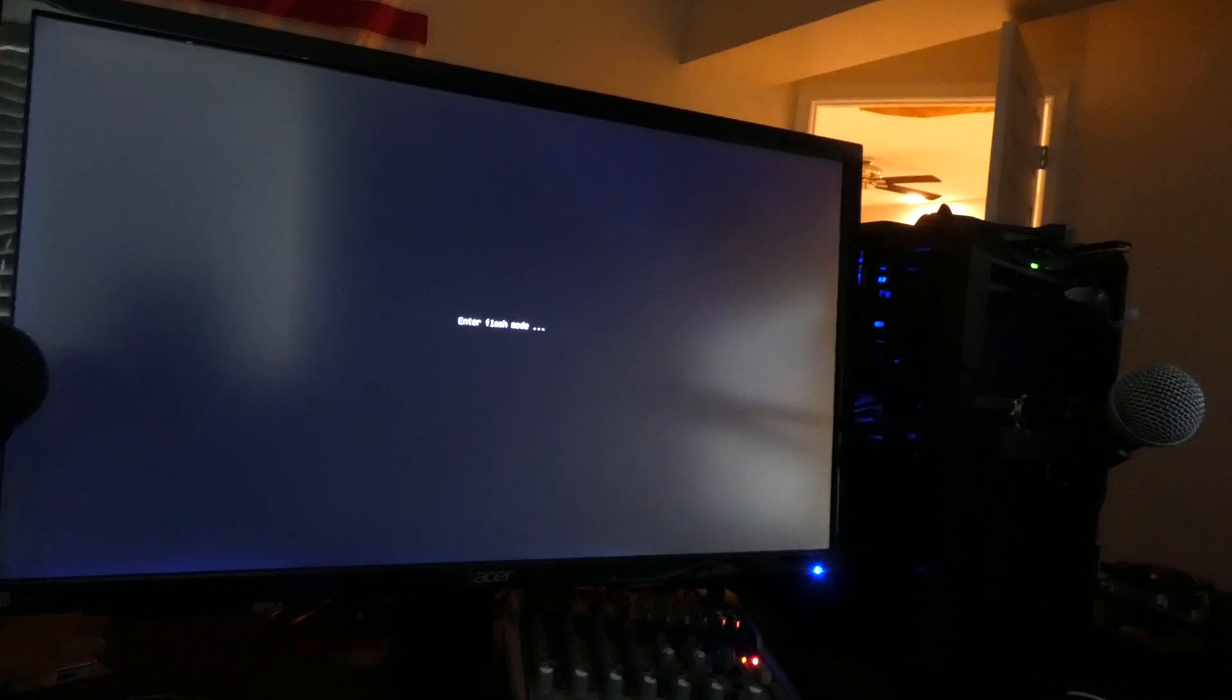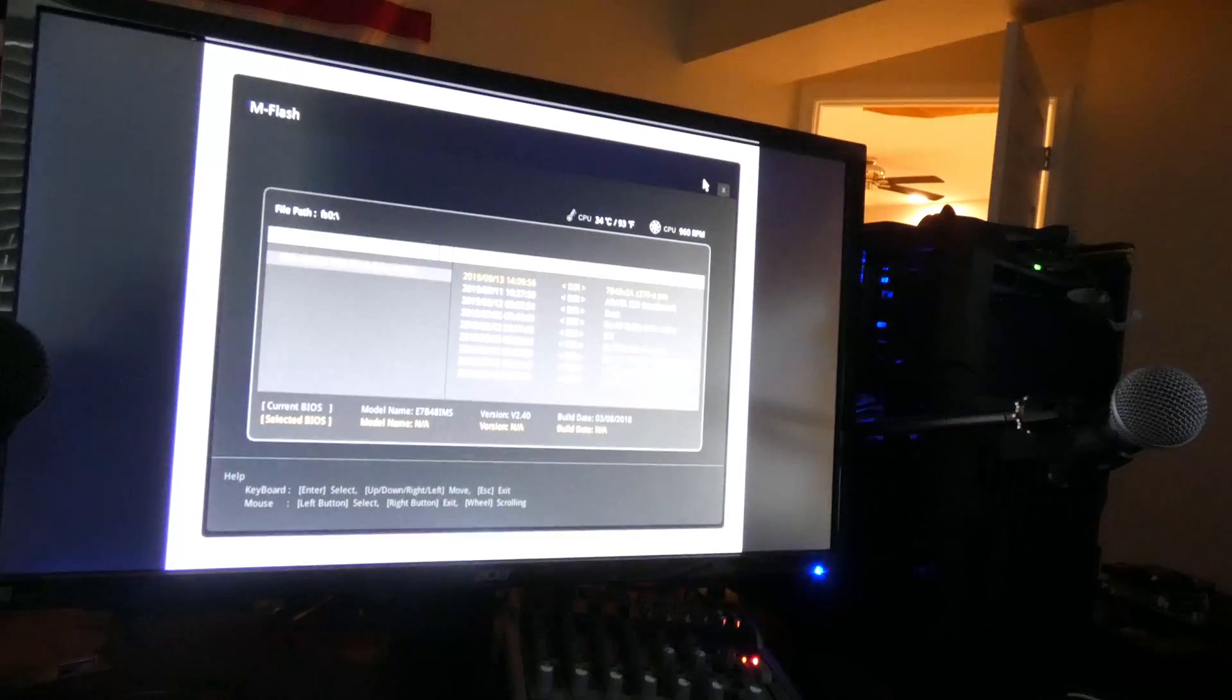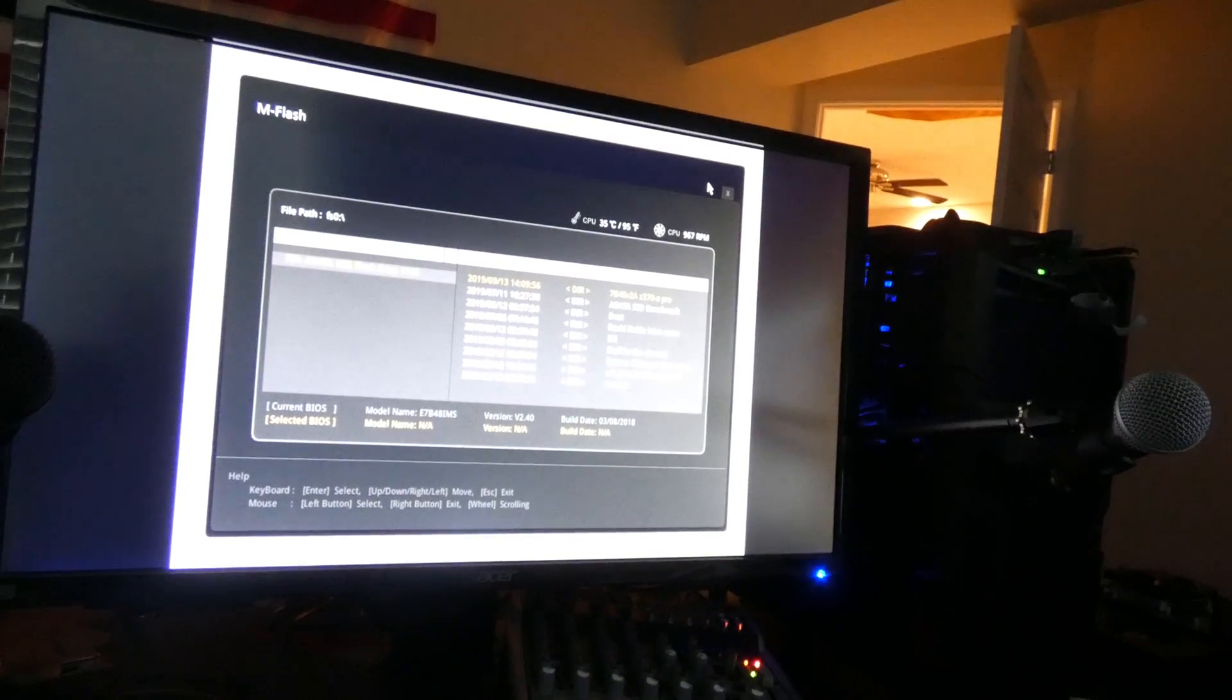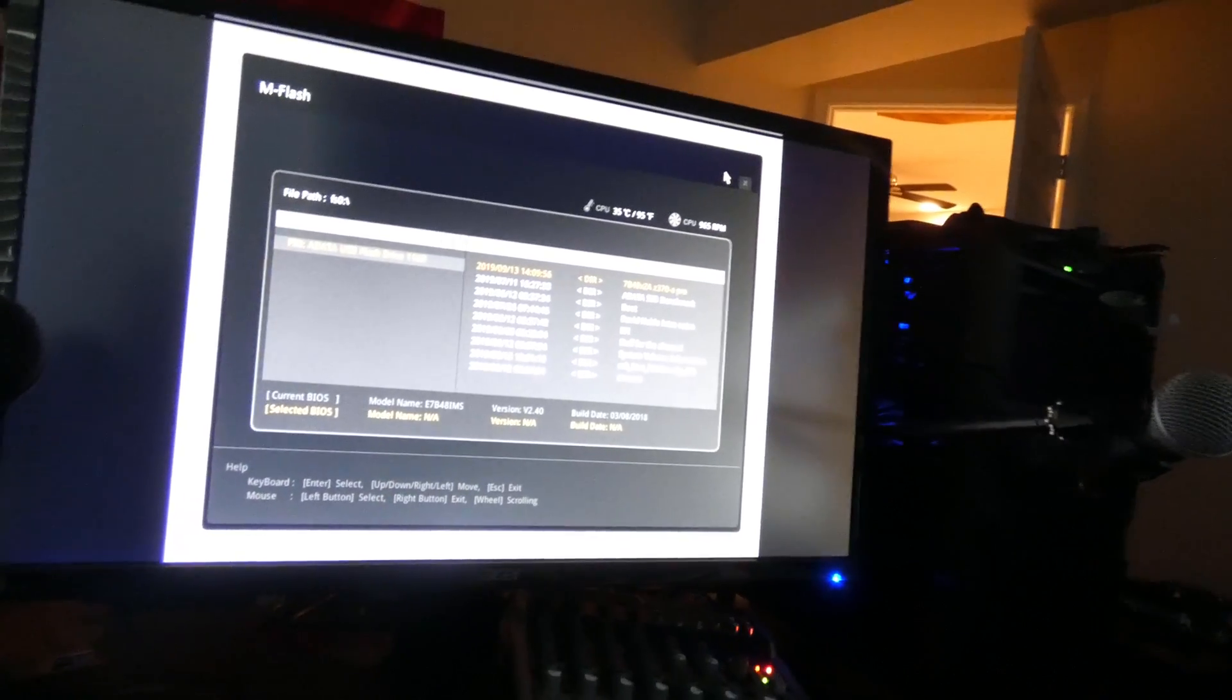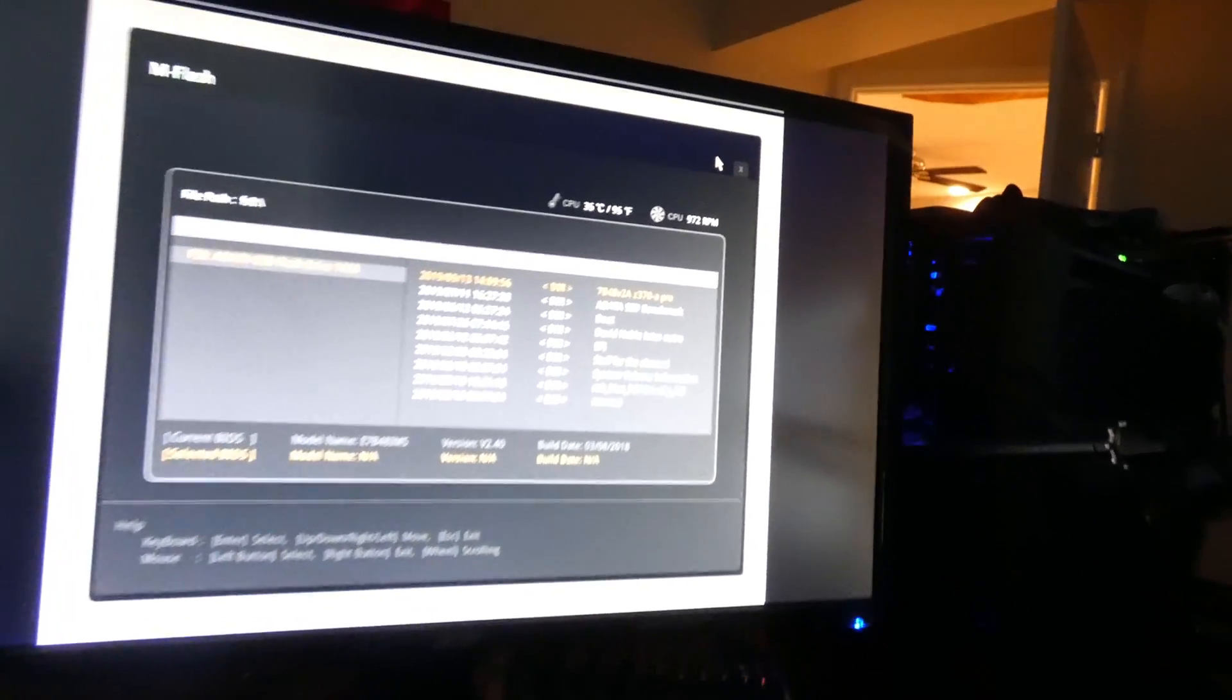So, the computer is rebooting. And hopefully, it will not want to install Windows. So, I've got to be kind of careful of the USB you use and what's on it. Alright. It's going to enter flash mode. So, luckily, it's doing that first instead of trying to install Windows.